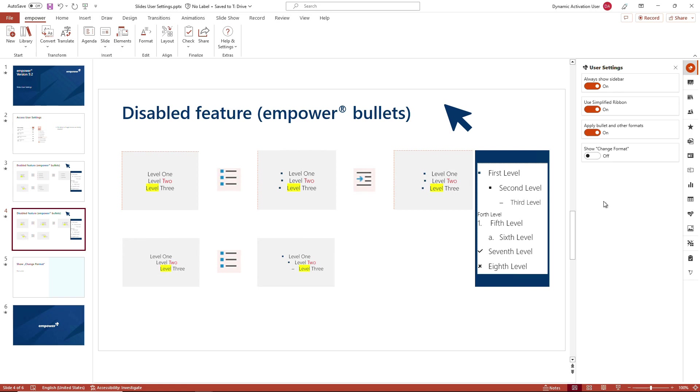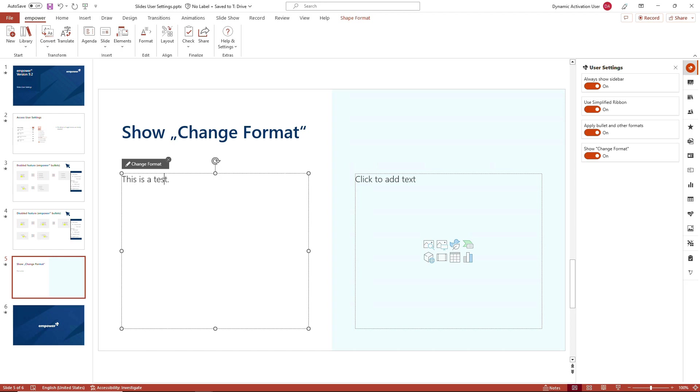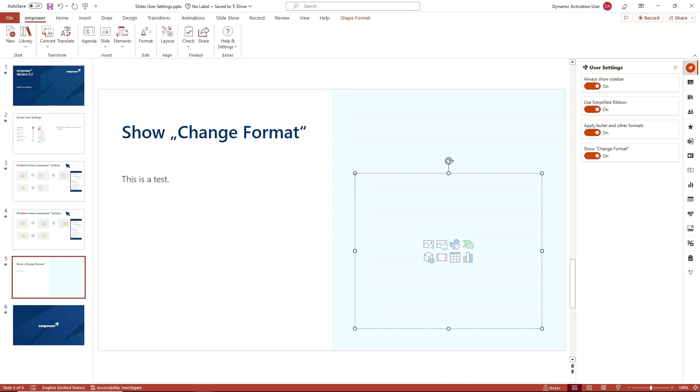Then we have a fourth user setting which is called show change format. We will have a short demonstration on this feature as well. When change format is activated, you see the toggle button enabled. We have a hover over window that will be displayed every time you click on a specific content on your slide. This could be a text field or a placeholder like in this case.